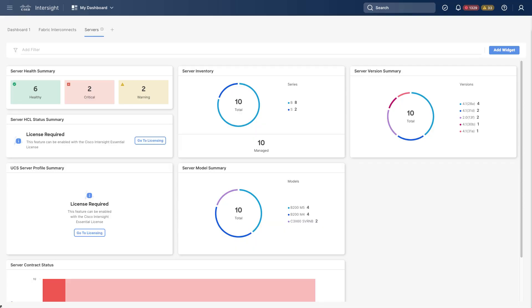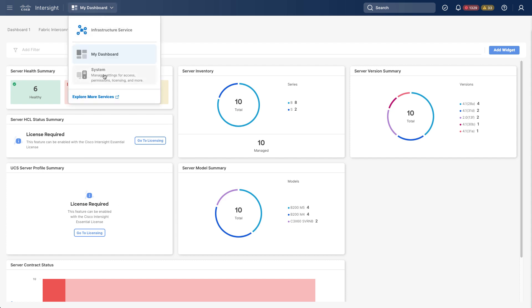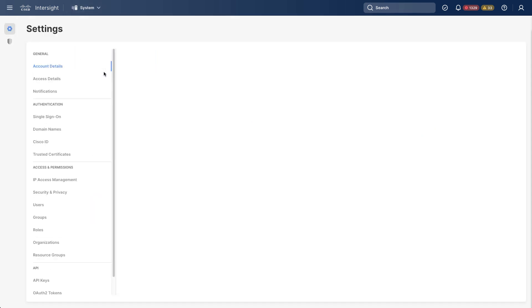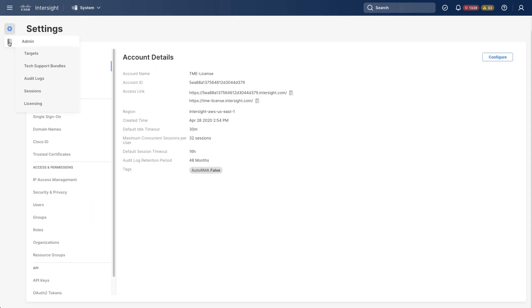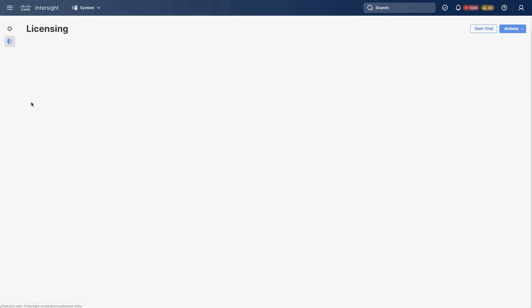So in Intersight, I'm starting out on the dashboard, and I see I have 10 servers in this account. I also see that for things like the HCL or hardware compatibility list, and for profile management, licensing is required. And I've got a link there to go to licensing, and I can also get to the licensing pages anytime I need by navigating to System and then selecting Licensing.